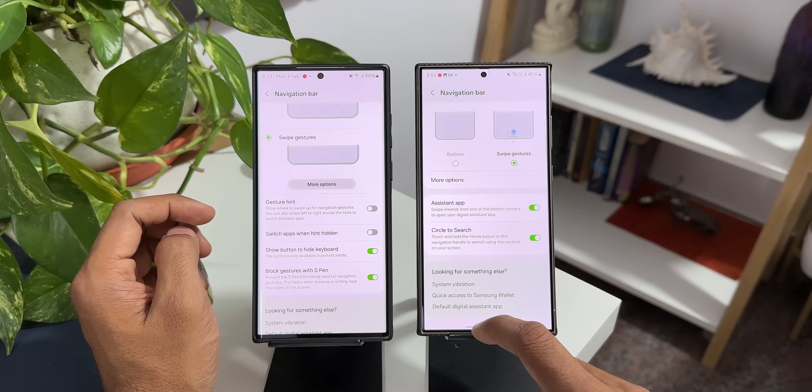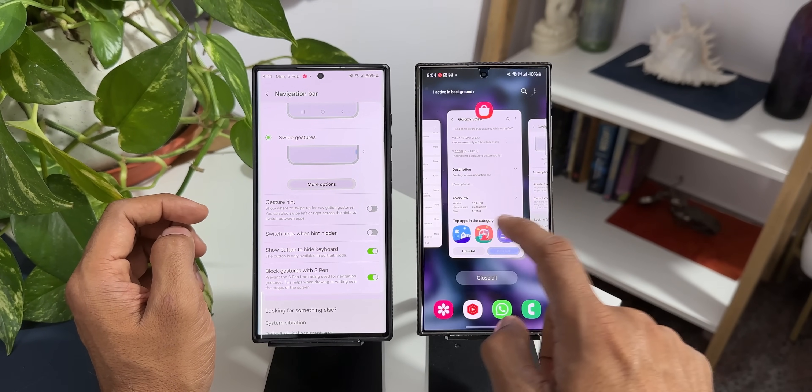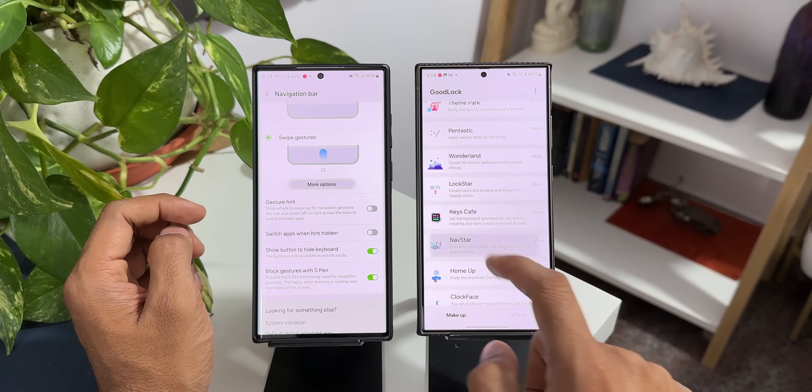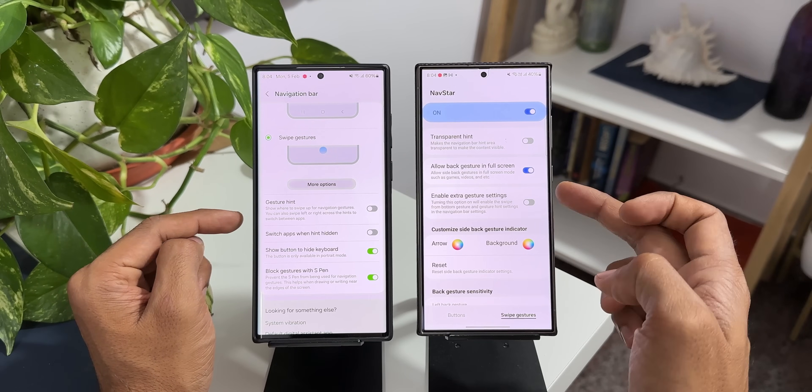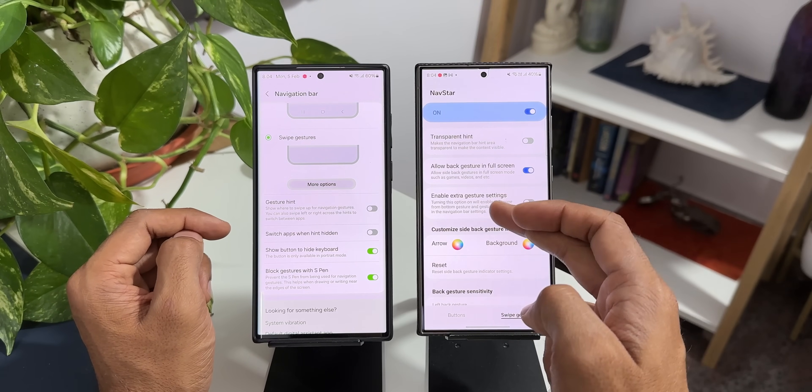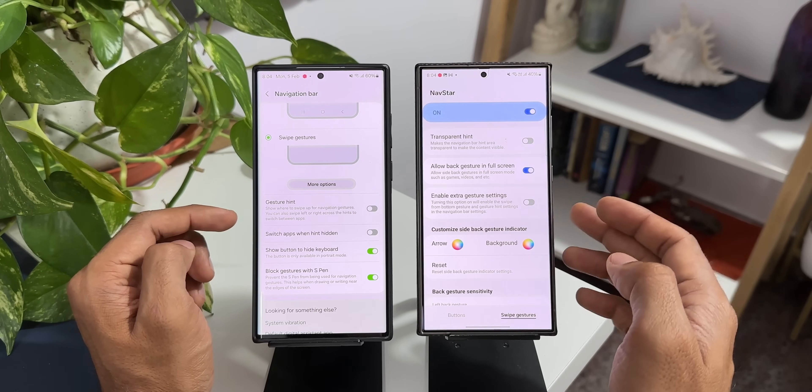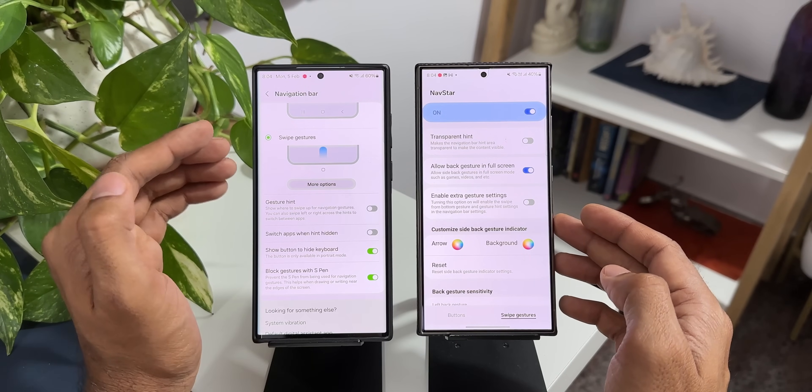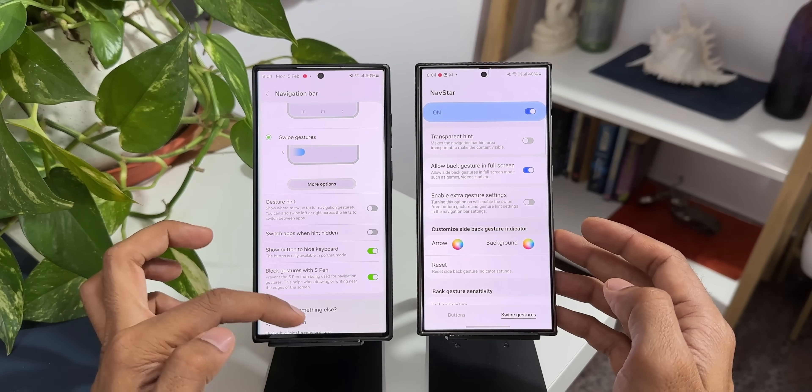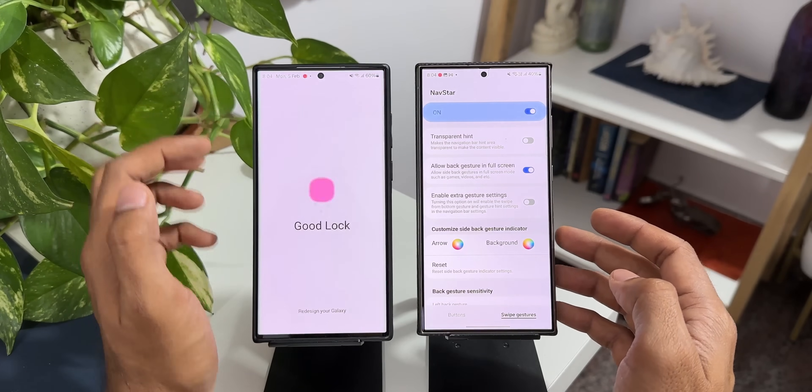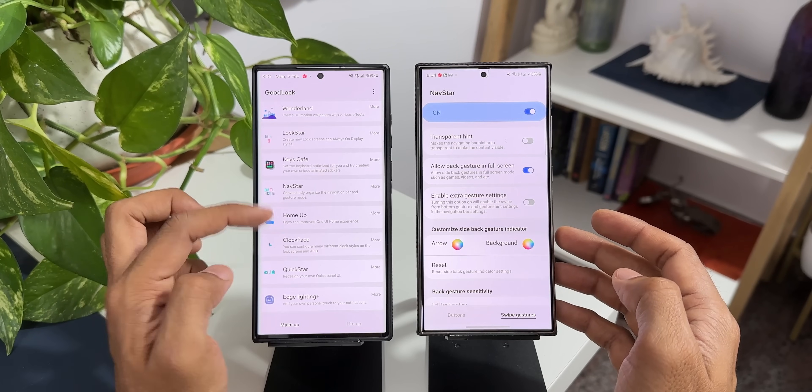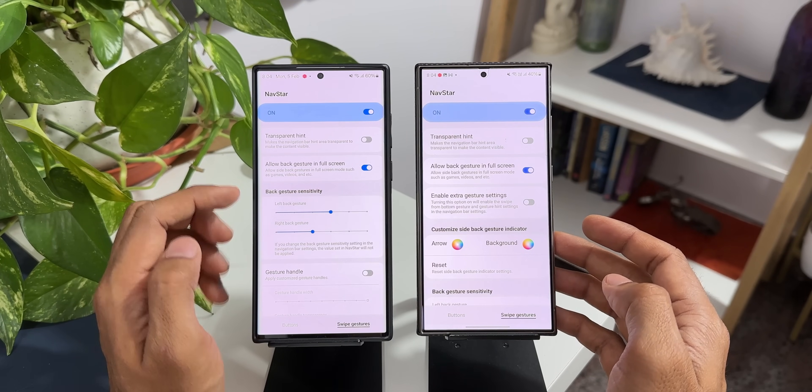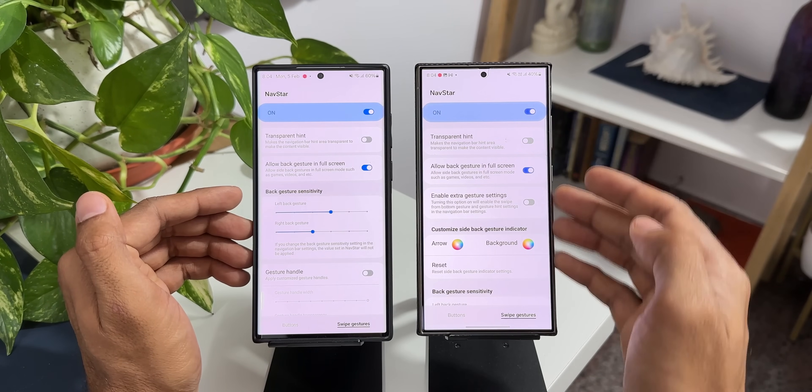Now I will go to the Good Lock and open NavStar. Now you see here we have got this brand new option enable extra gesture settings. Now this wasn't there on the NavStar module on the previous version. Let me show you that. Let's go to Good Lock here. Let me open NavStar module here. As you can see this is the older version. This is the latest version.